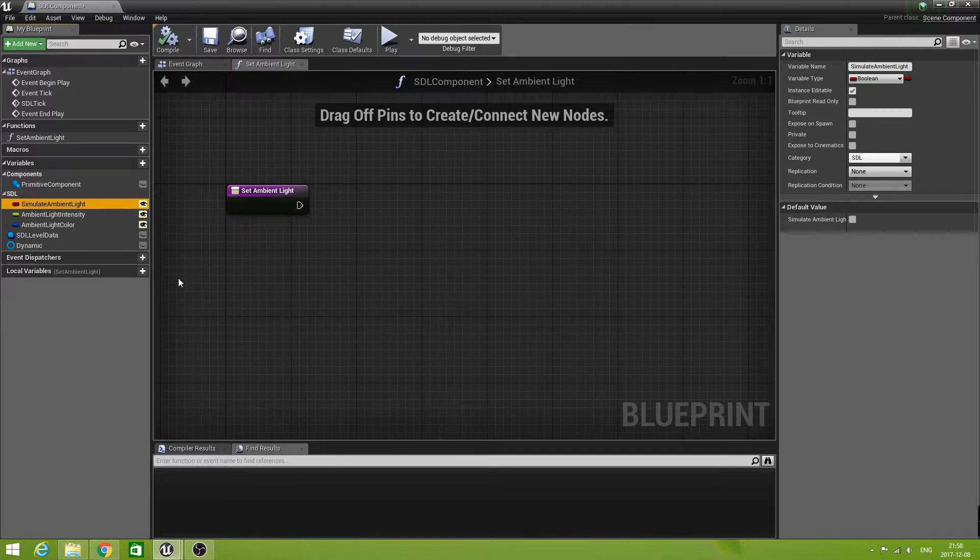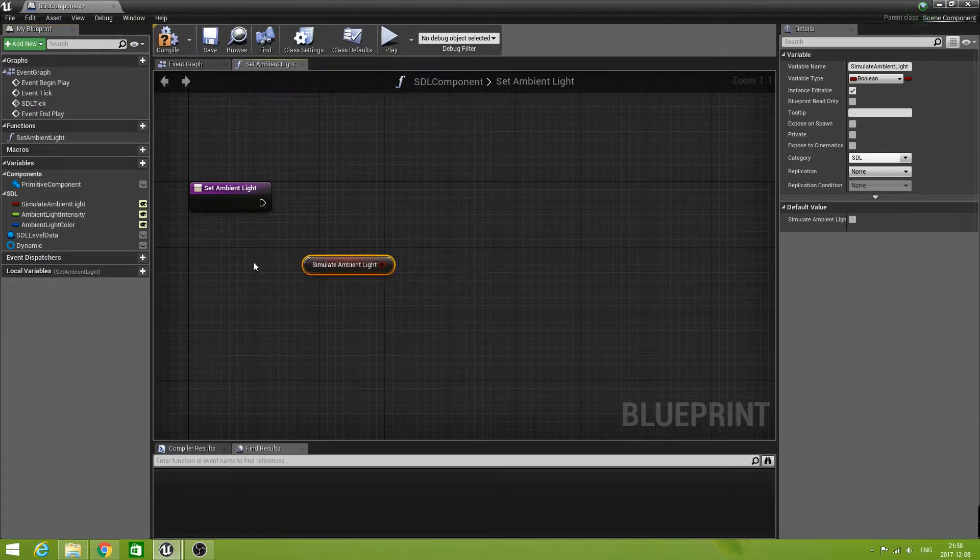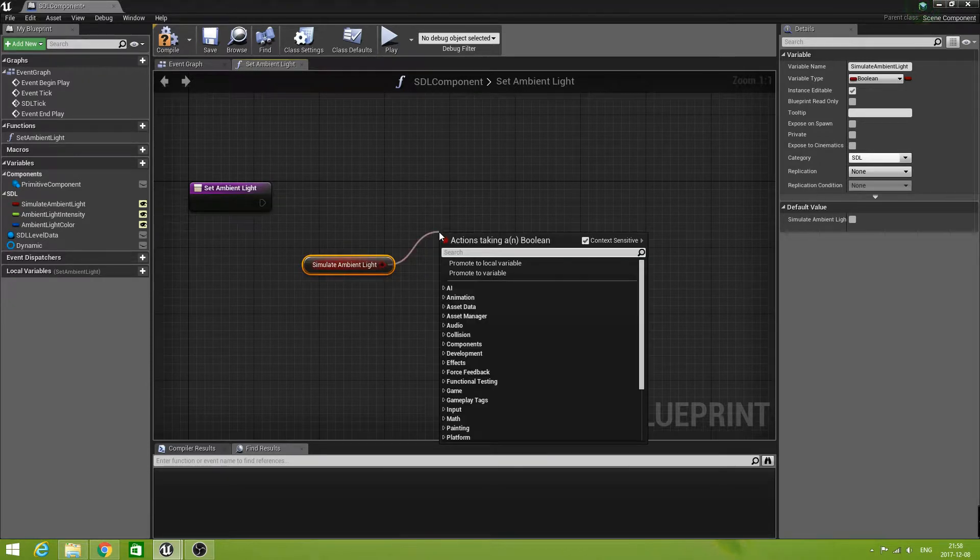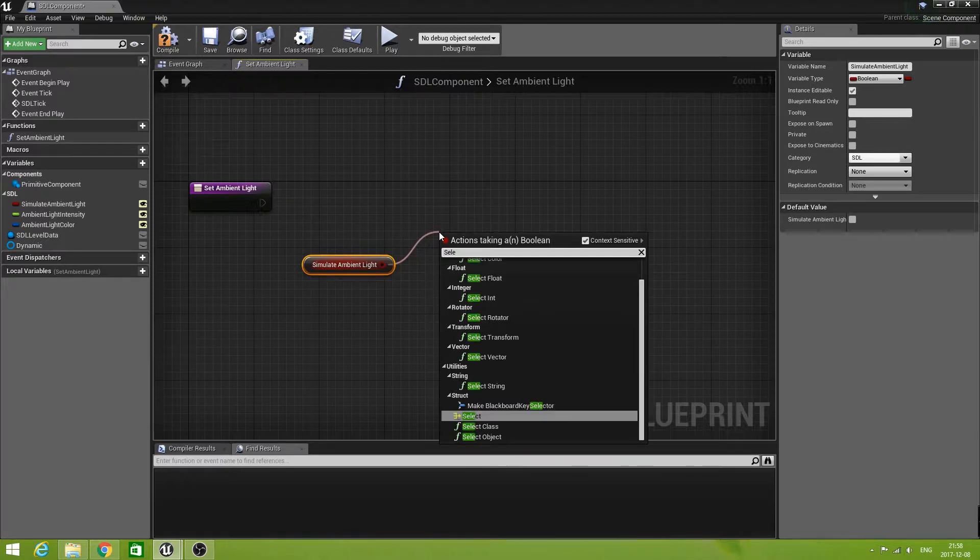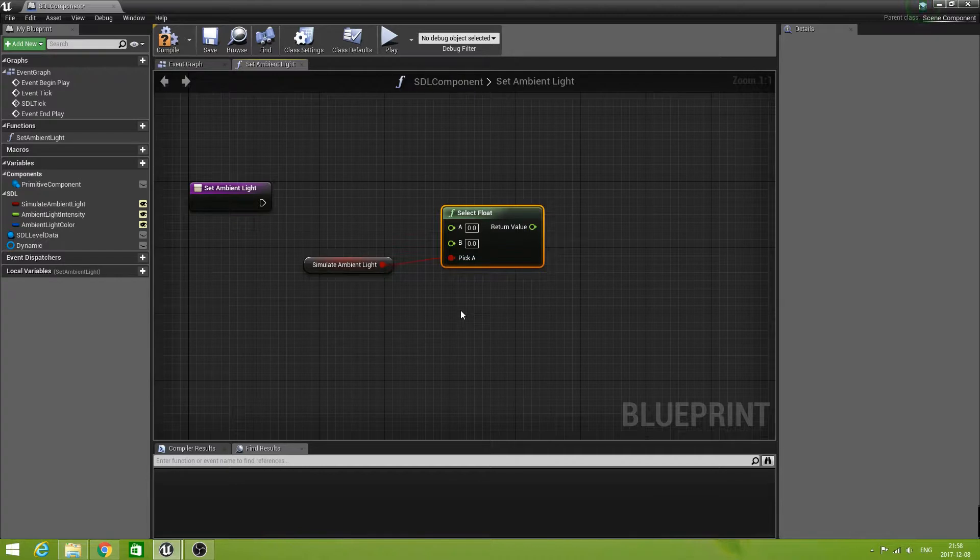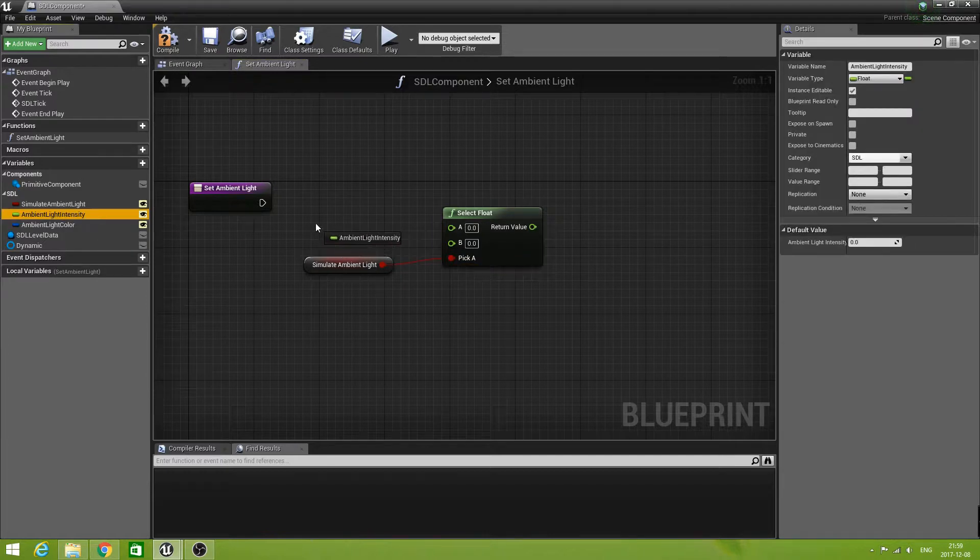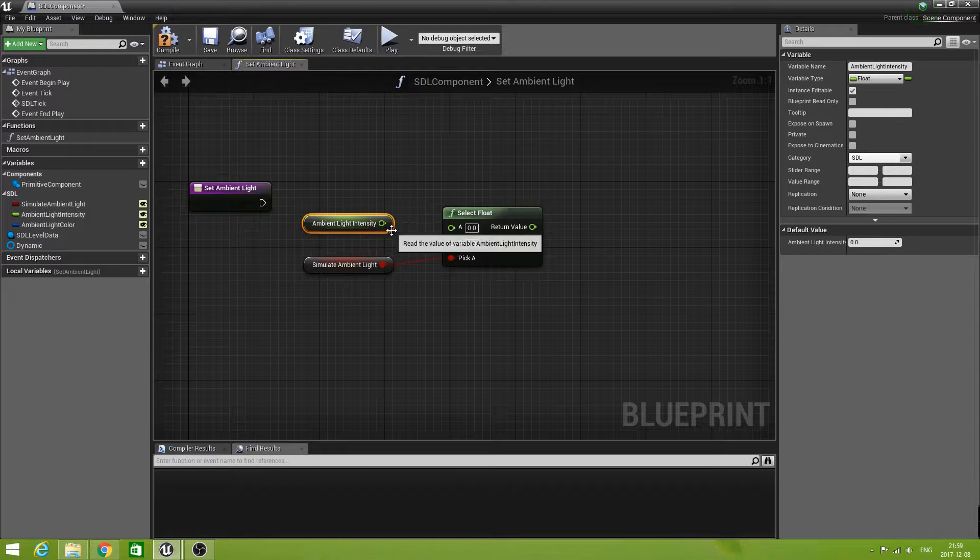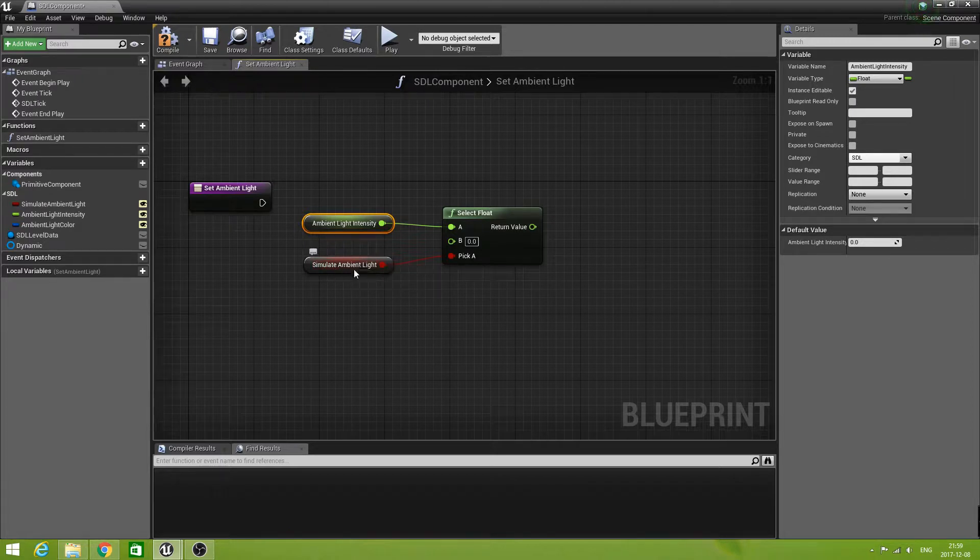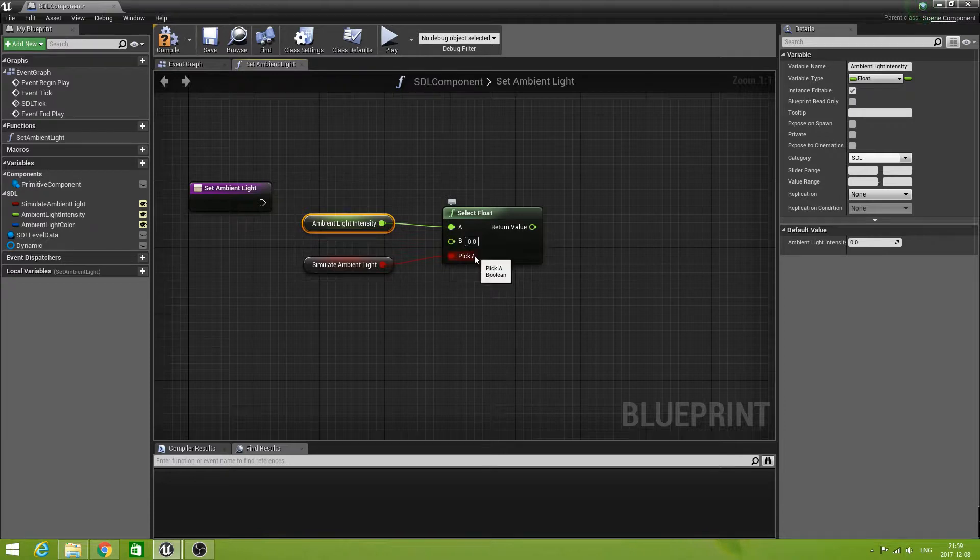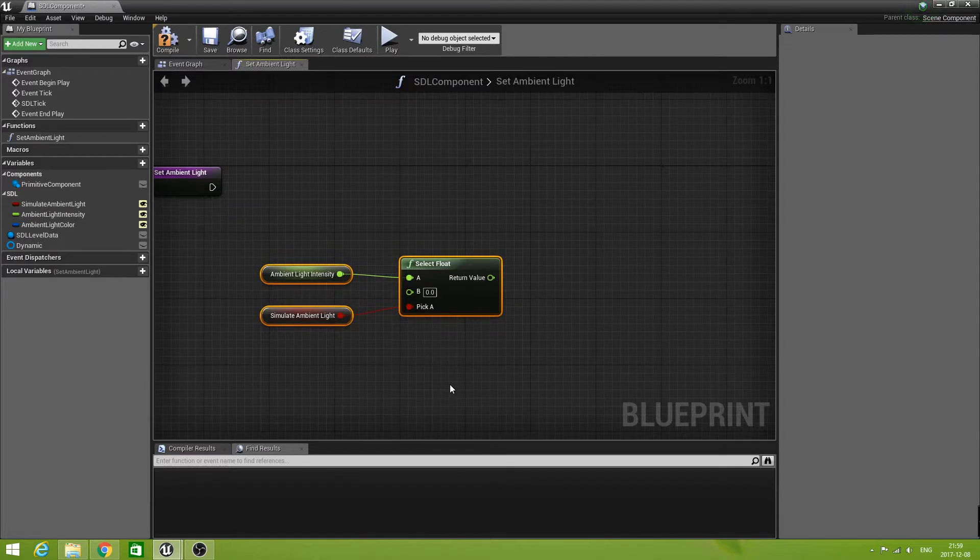Let's drag out our simulate ambient light. This is the flag if we're going to use this feature or not. What I want to do with that is to select a float. If it is set, we use ambient light intensity. If we are not using ambient light, we're going to select zero here.